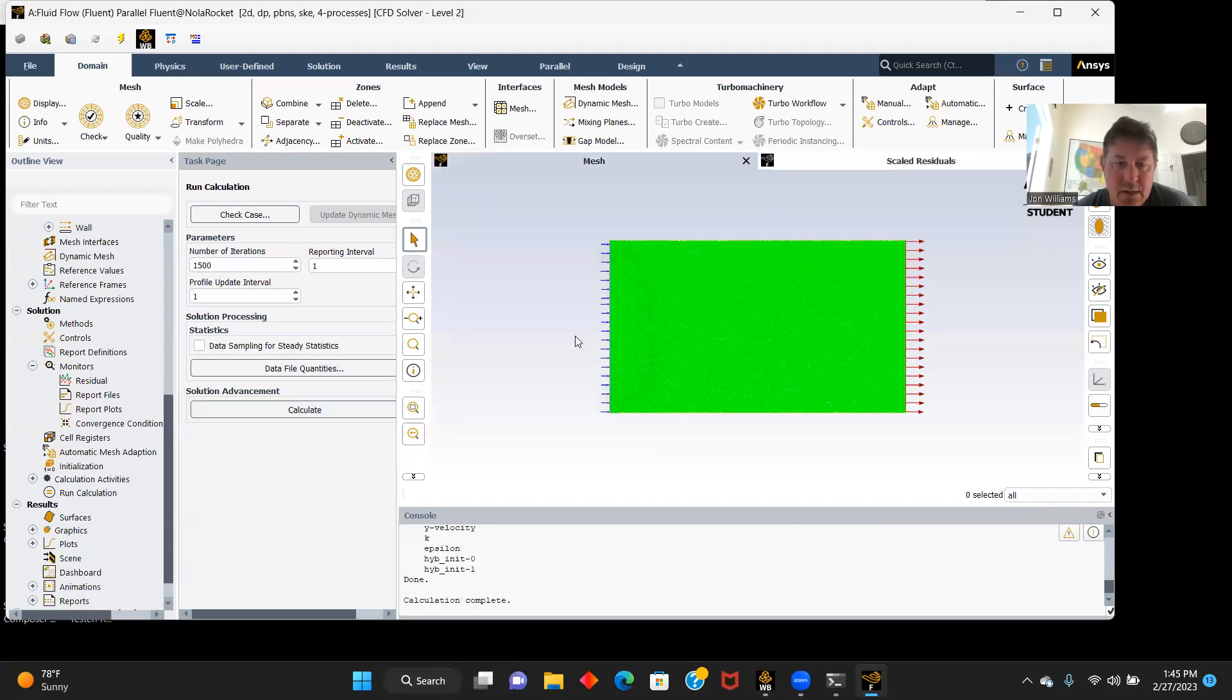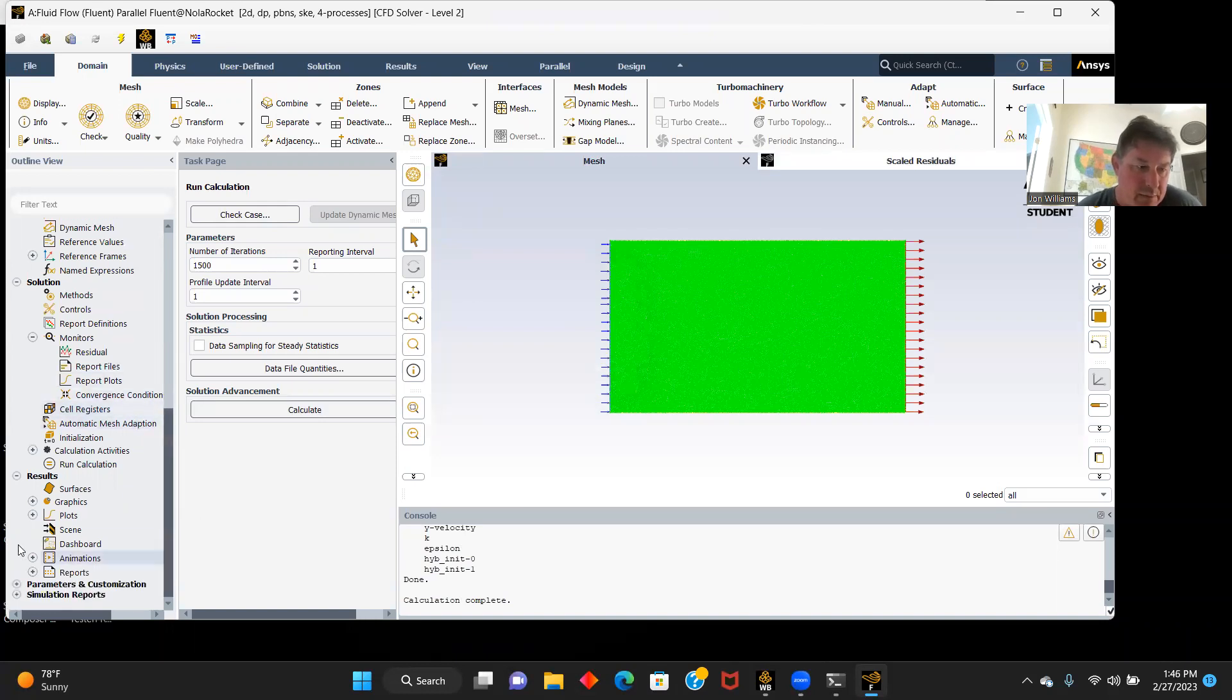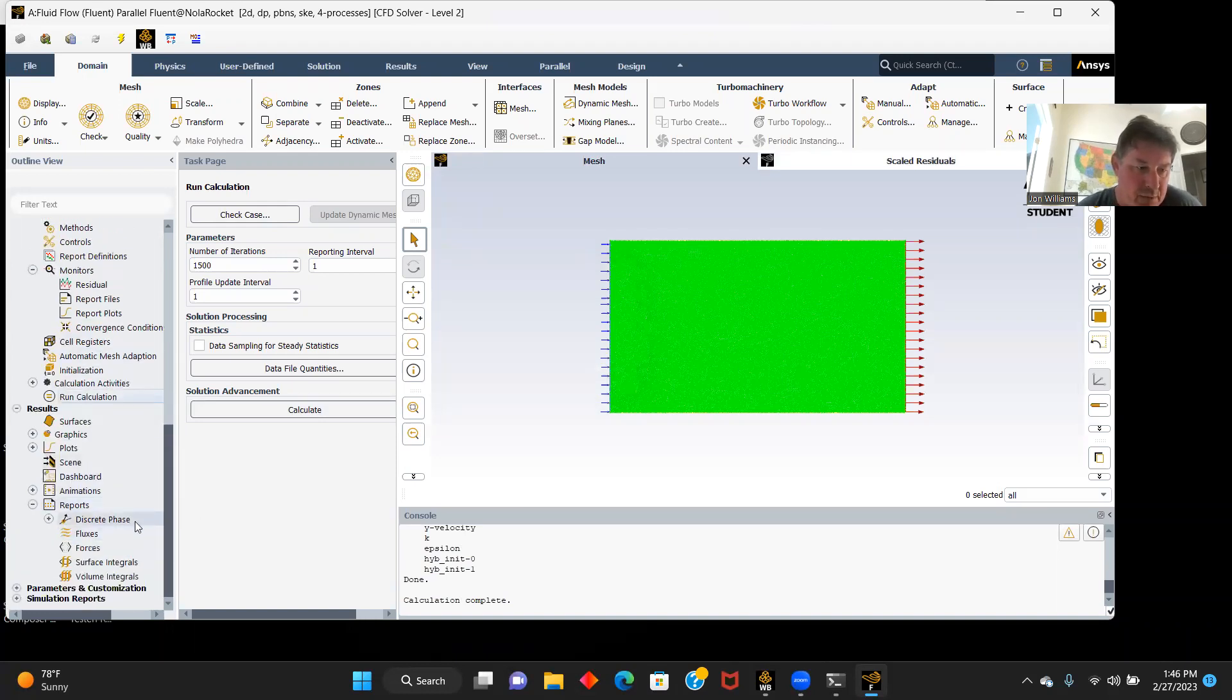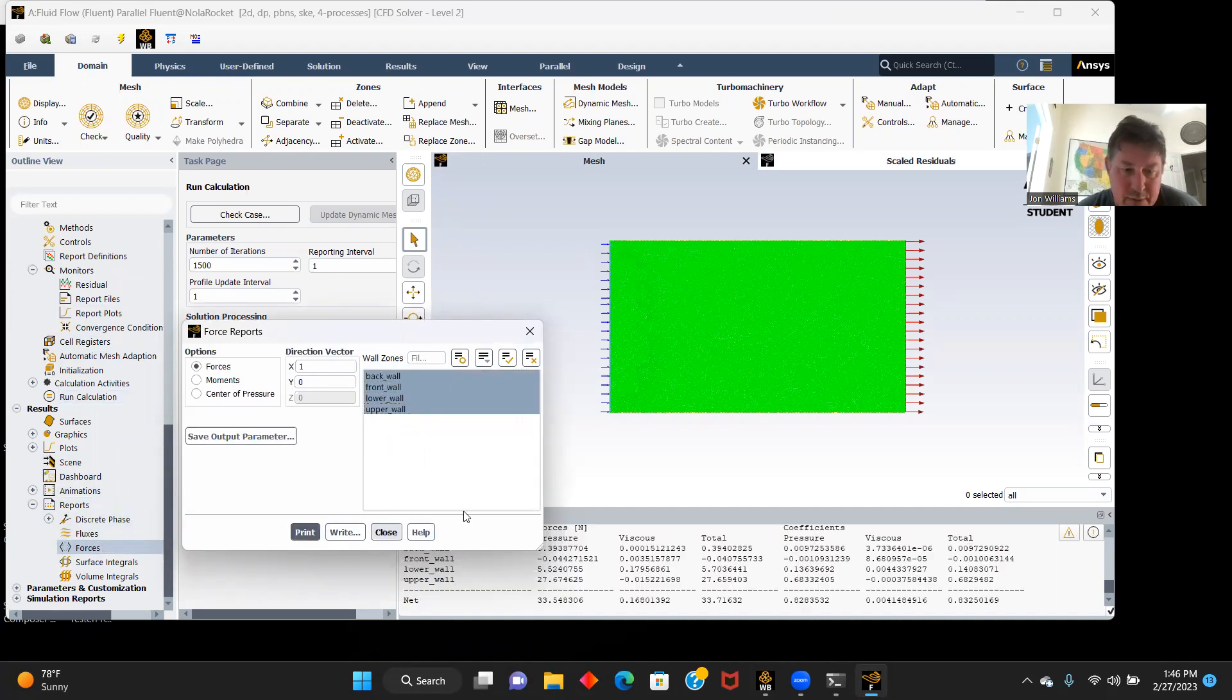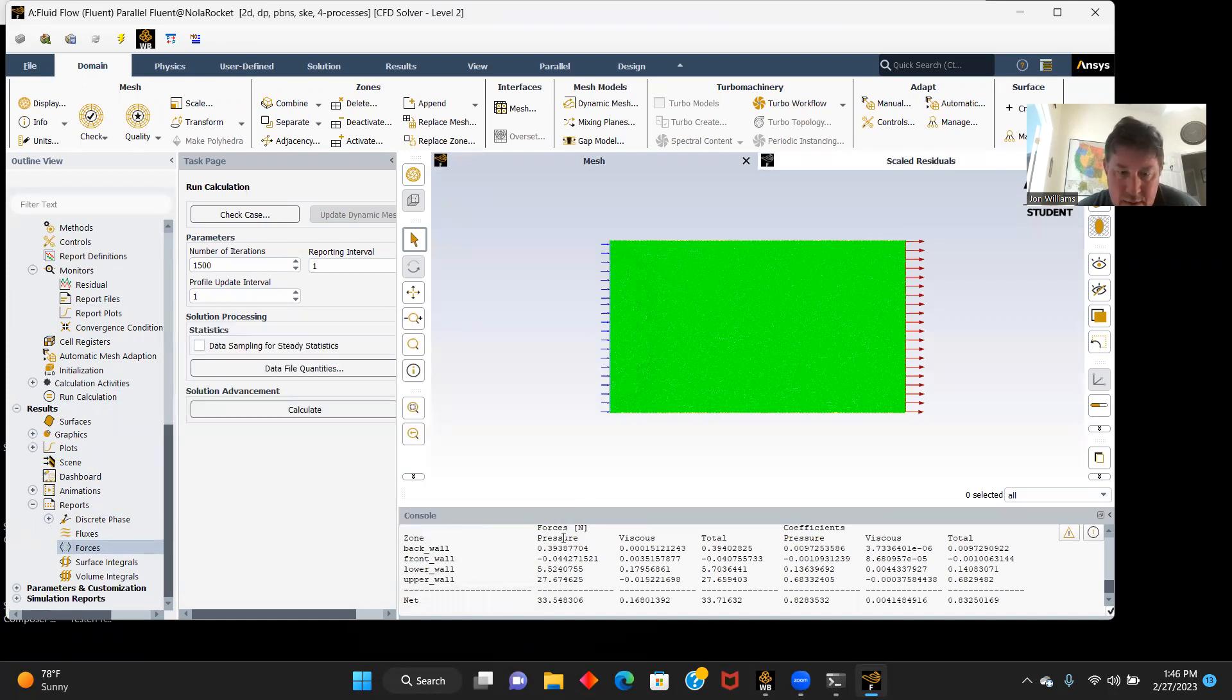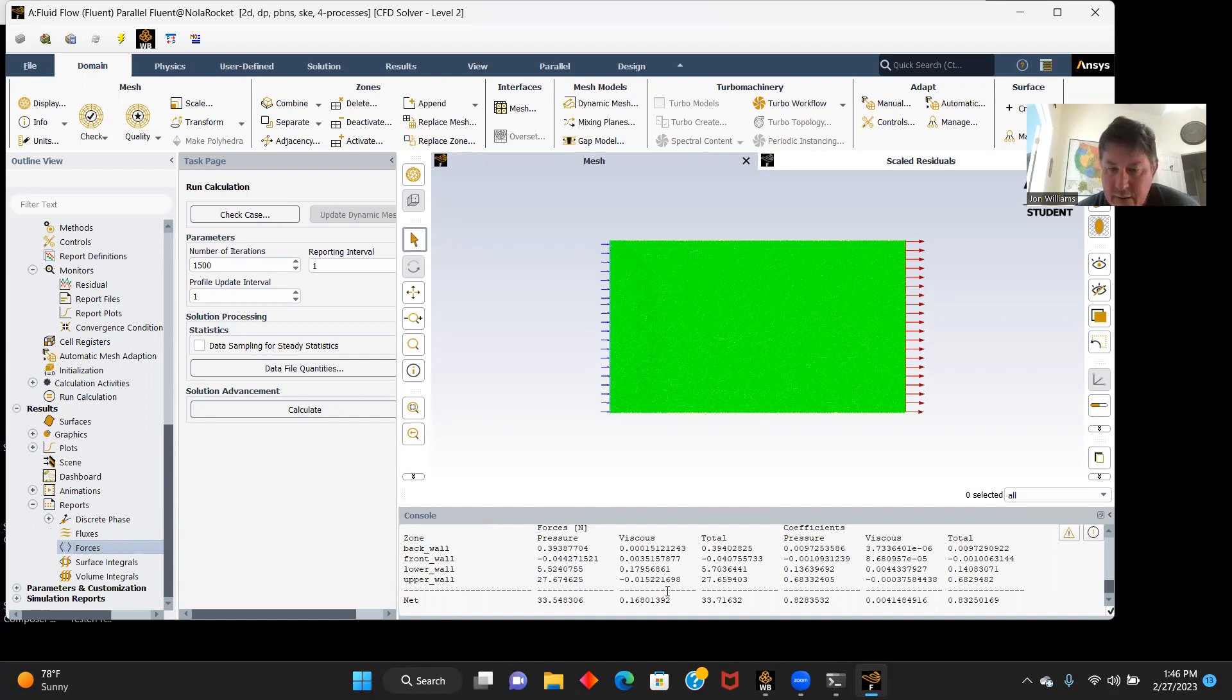Calculations are complete. Let's look at our reports. Let's see what kind of forces were produced. Let me choose all that, we'll print them out. You can see our pressure forces 33.548 newtons, our viscous forces are very very small because of our 30 degree flat plate, and our total drag force is 33.1716.